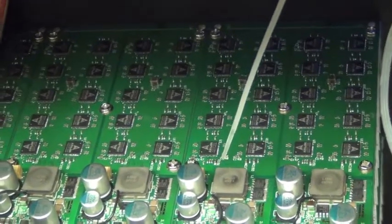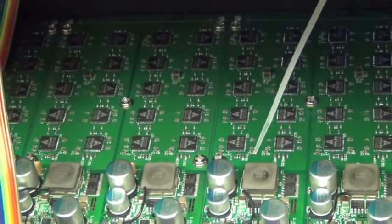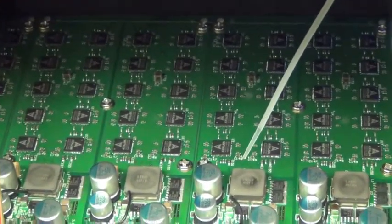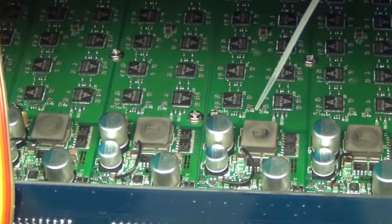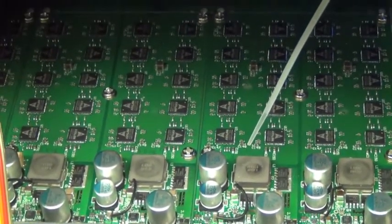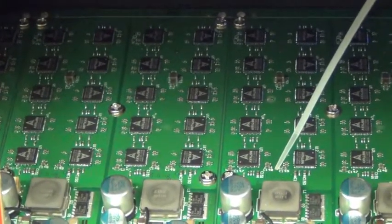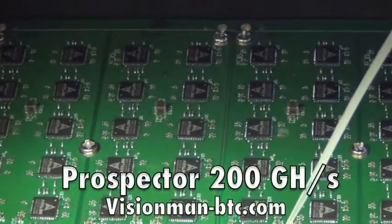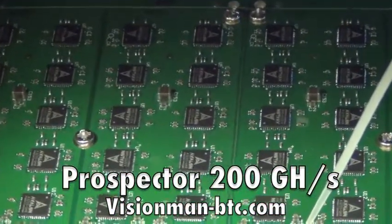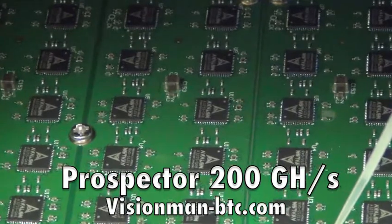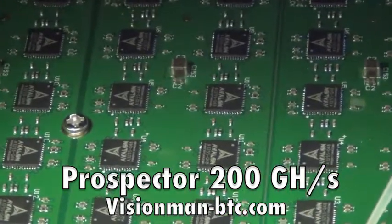This machine will be on display for you to experience at the Silicon Valley Bitcoin Meetup next Tuesday the 17th of December and again at the North American Bitcoin Conference in Miami on the 25th of January.